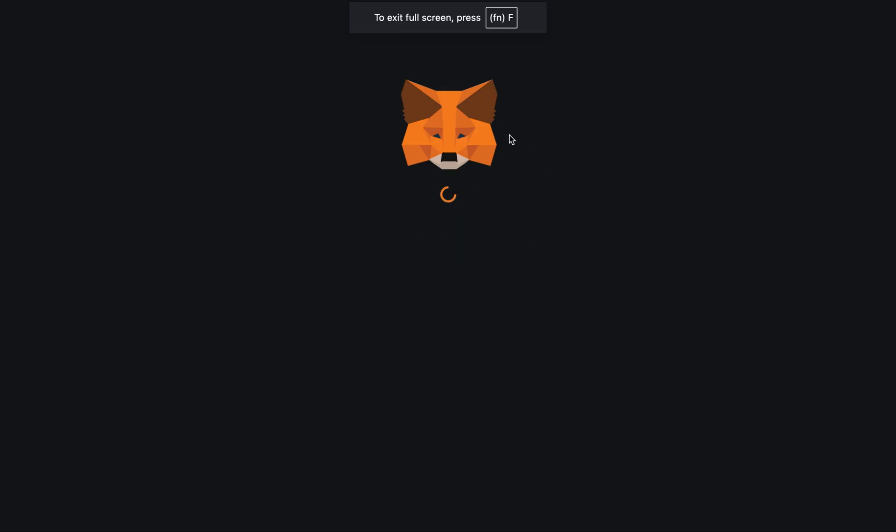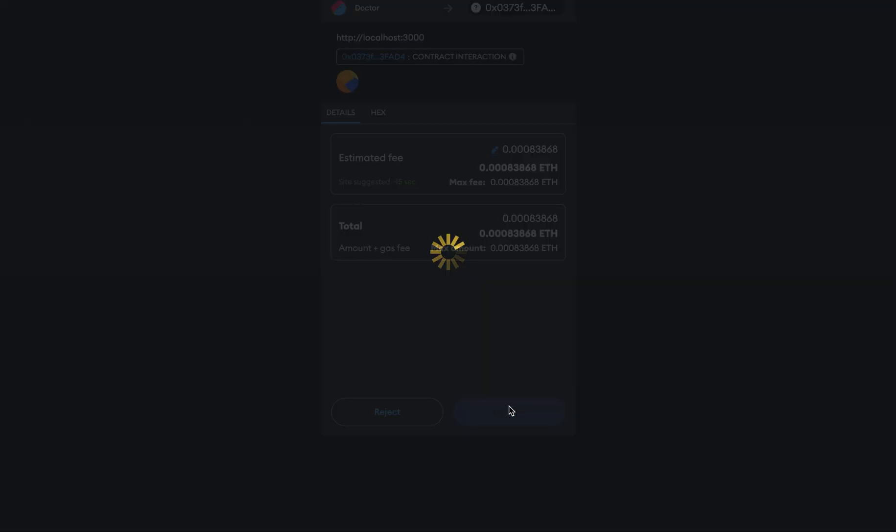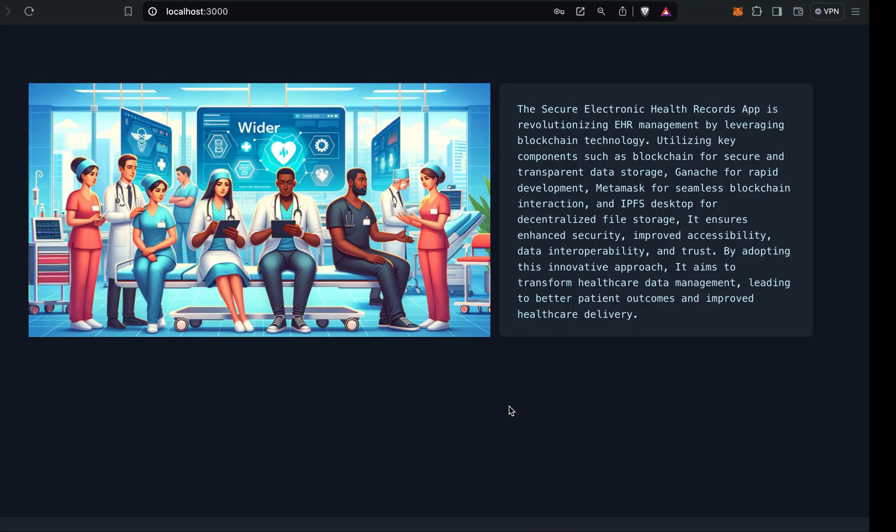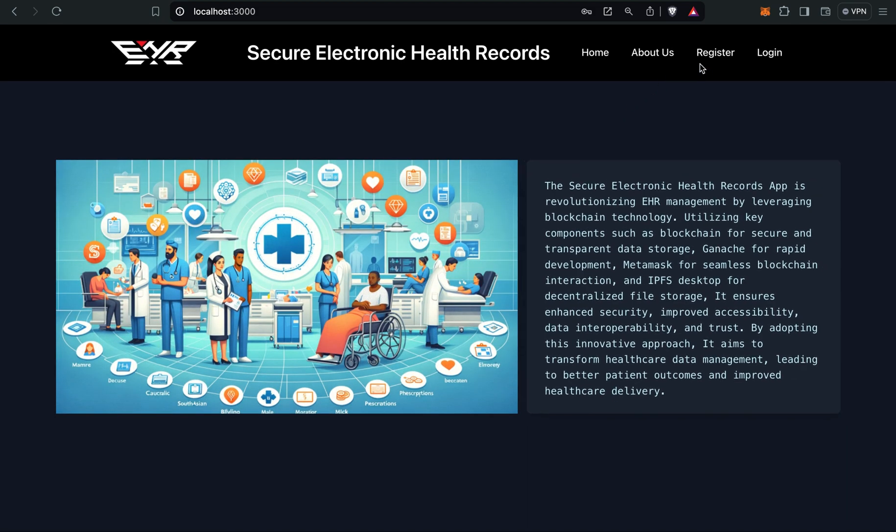Here you can see the MetaMask pop-up has come. I have to confirm the transaction. Registration is successful.